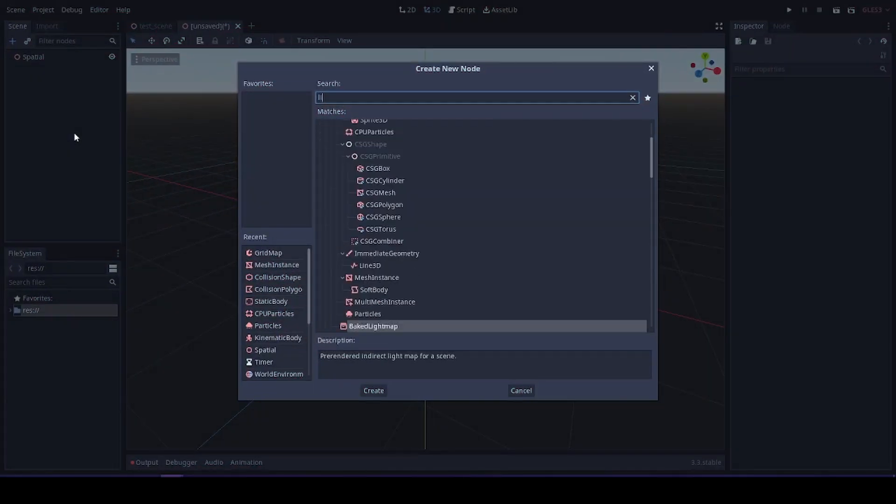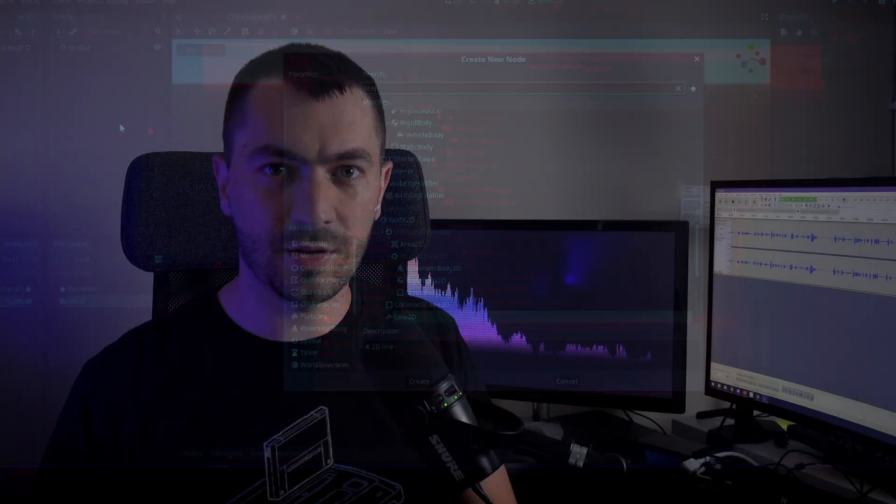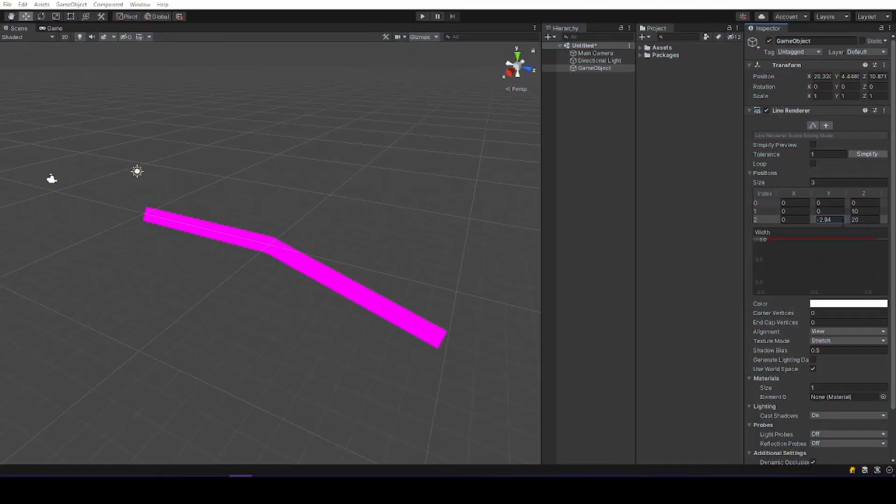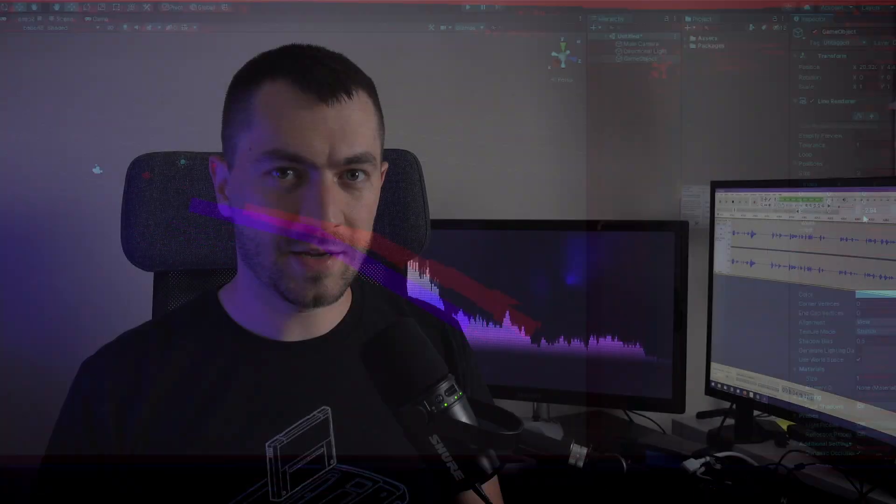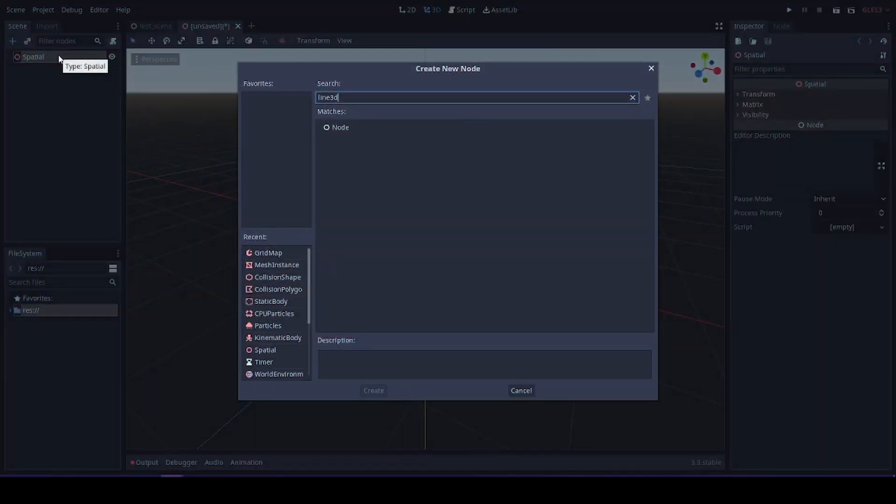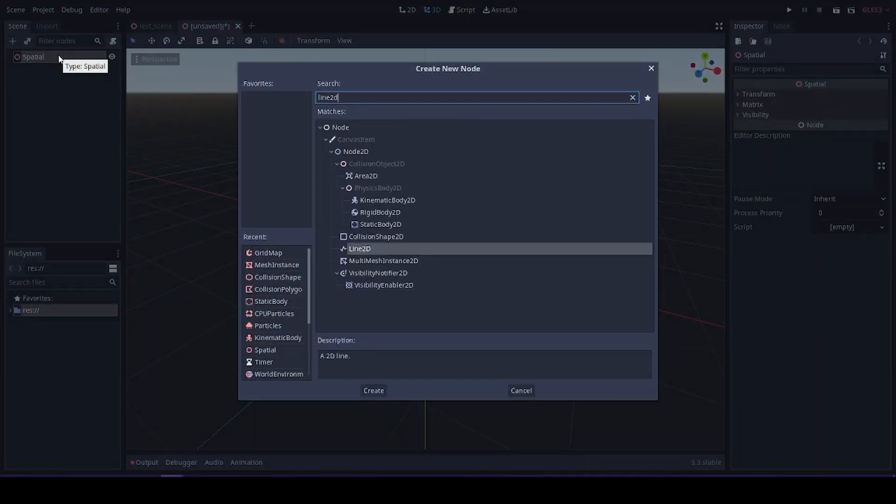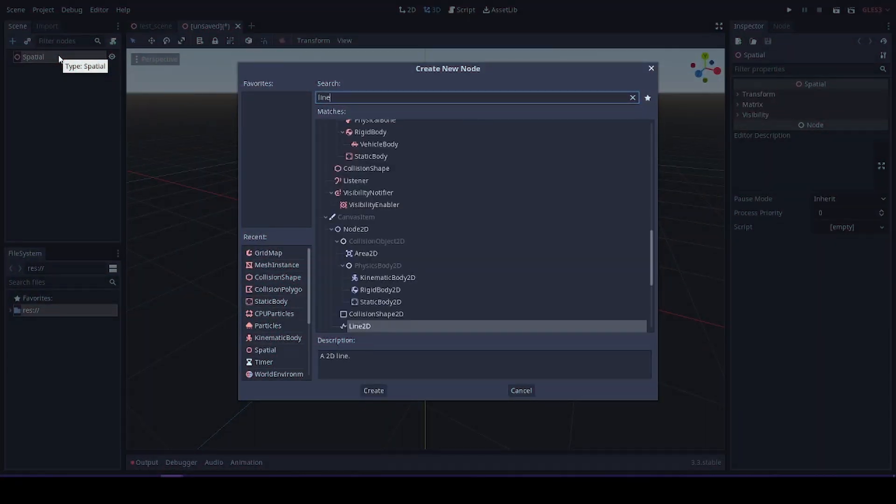But when I searched for Line3D, which coming from Unity I expected something like LineRenderer. To my surprise it was empty. There was no node called Line3D.